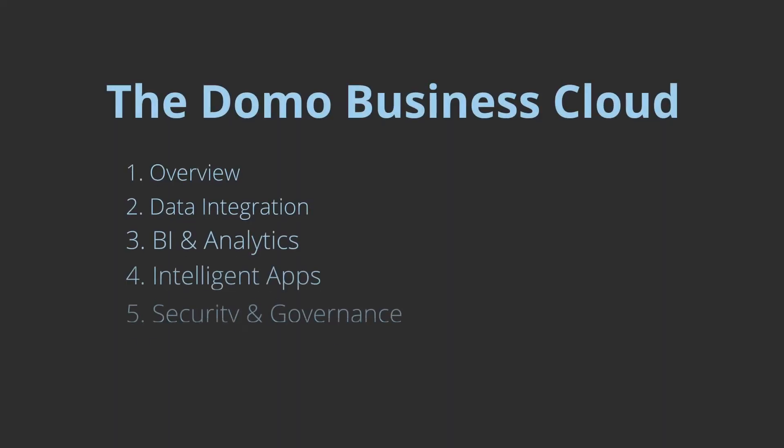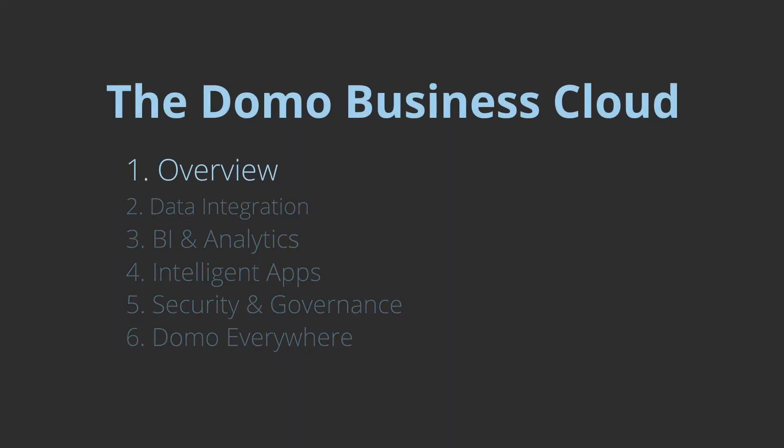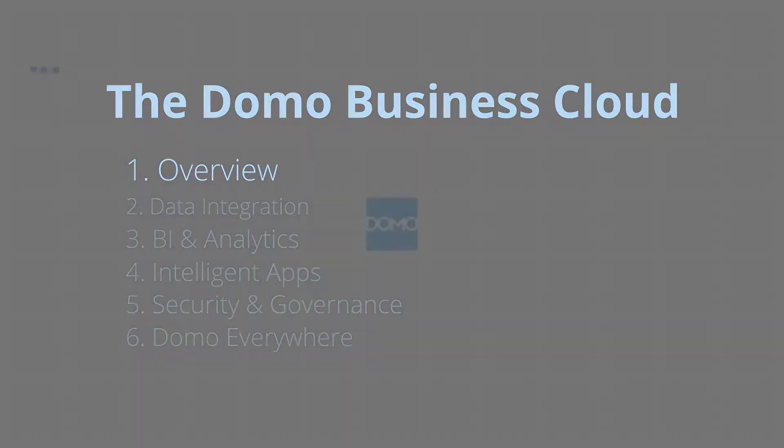Welcome to the Domo Business Cloud. Get ready to learn how Domo can transform your business. In this session, we'll show you why Domo is the business cloud that gives you BI leverage at cloud scale in record time.